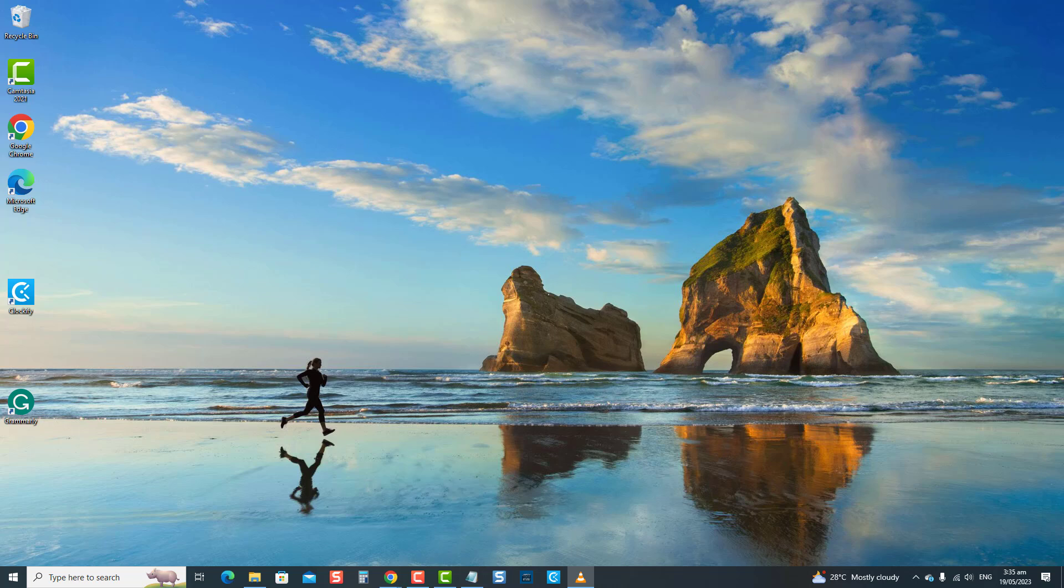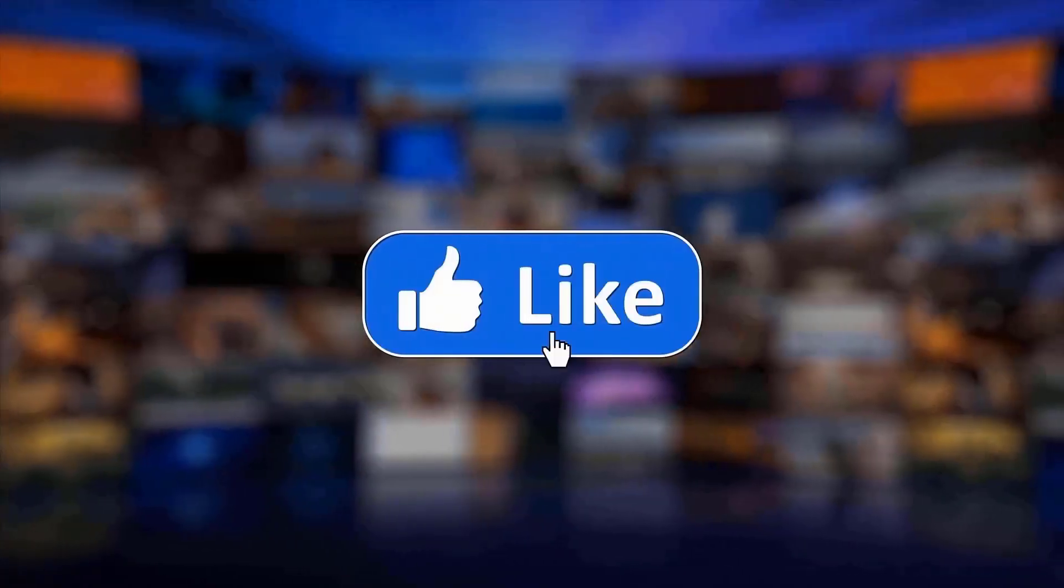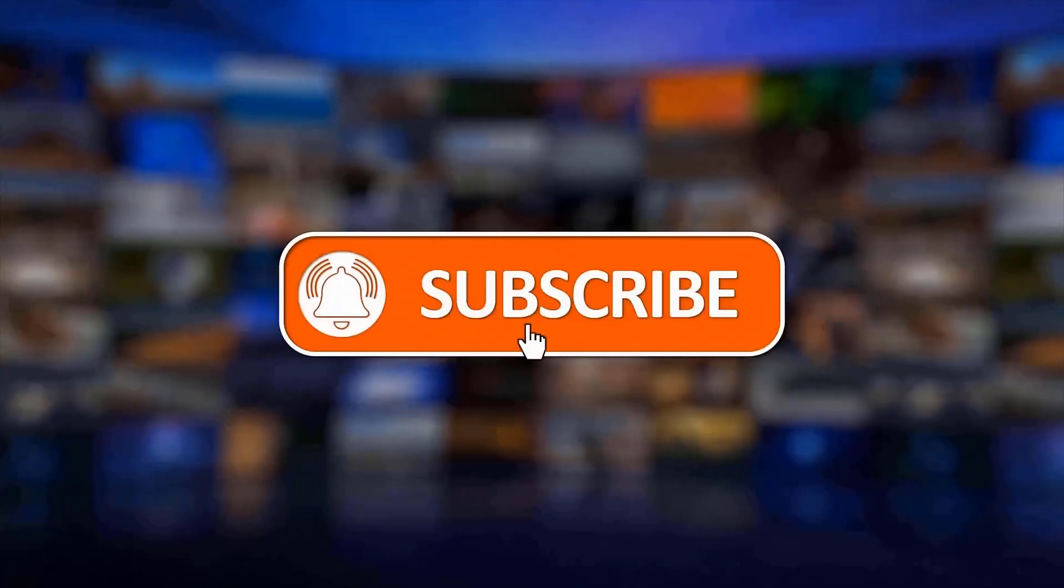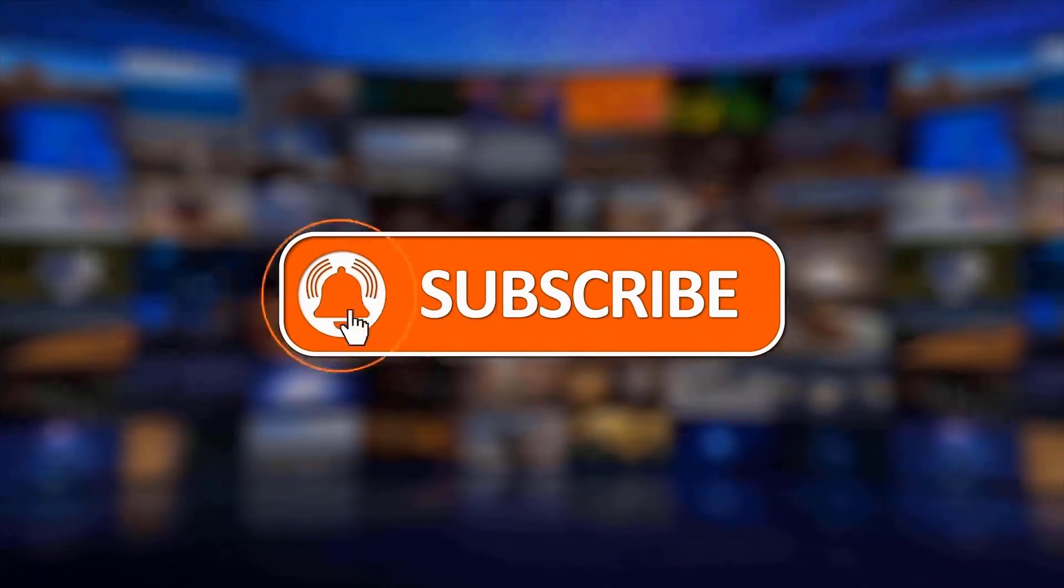To fix this problem, you can try several solutions that will be discussed in this video. But before we begin, we would appreciate it if you hit the like and subscribe button for more troubleshooting.